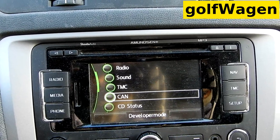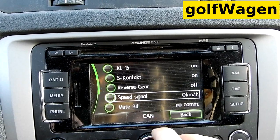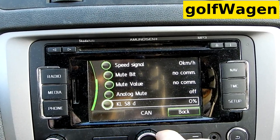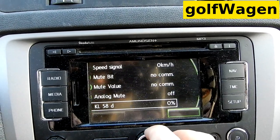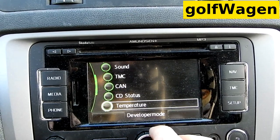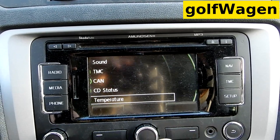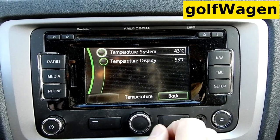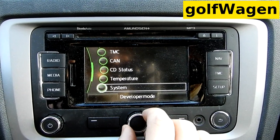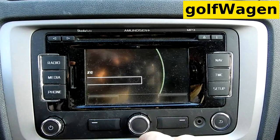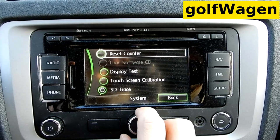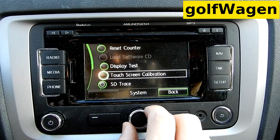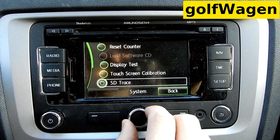Count clamp speed. CD status, temperature. System — reset counter, display test, touchscreen calibration.